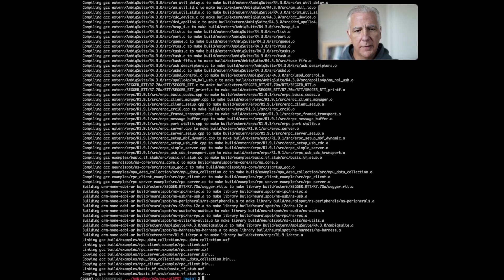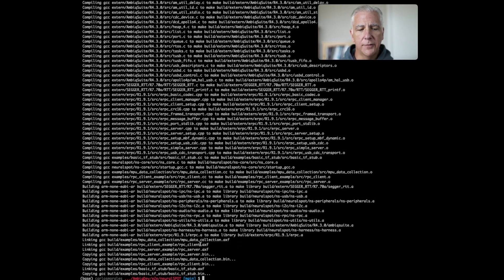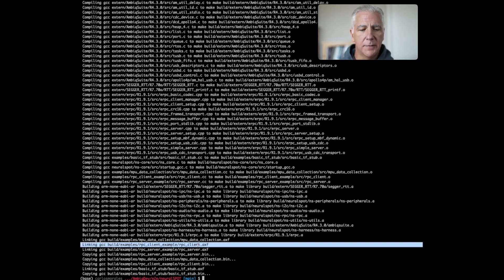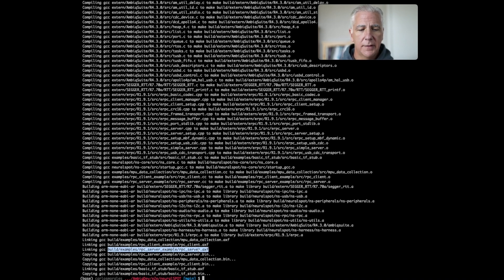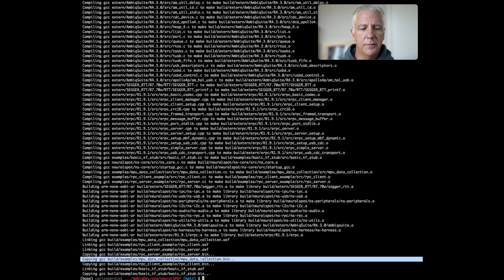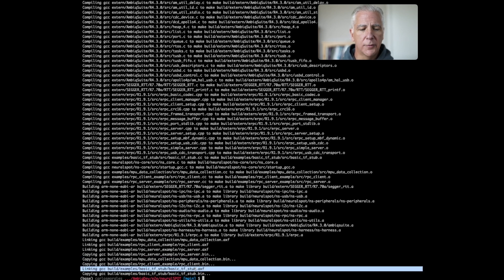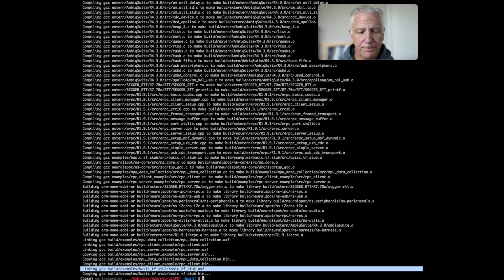Now what it did is it compiled the entirety of NeuralSpot and three examples. You'll see down here you have the RPC client example, which shows you how to do an RPC client, IPC server example, MPU data collection example. Those are all RPC kind of tutorials. And then the important one, which is a basic TensorFlow stub. And this is the default example.